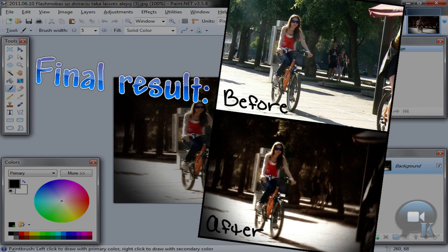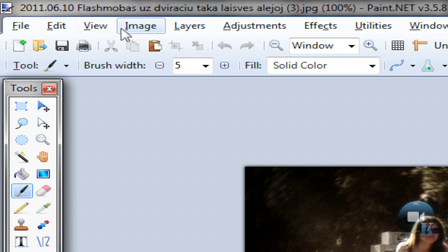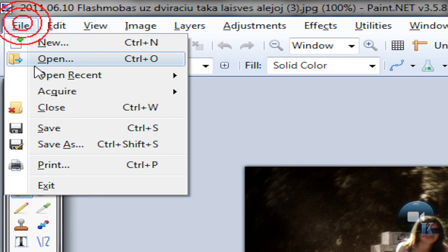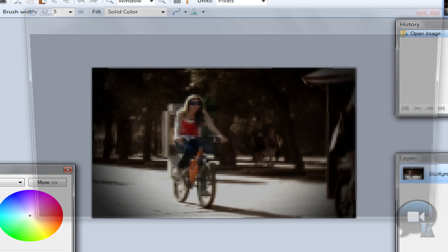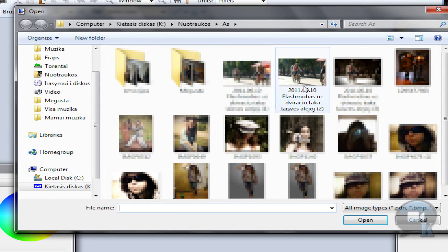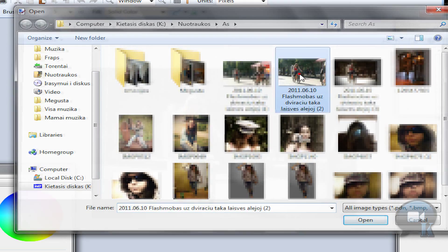Hello, today I am going to show you how to create something like this. So go to file, open, and open your original image.